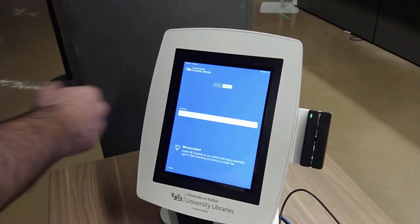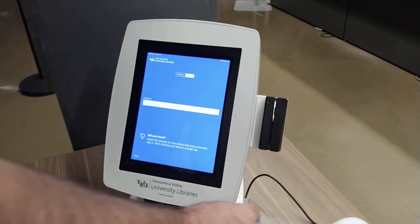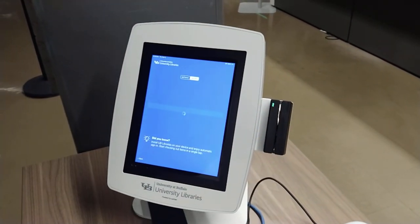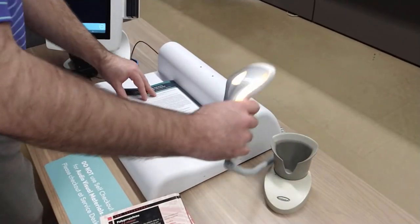Log in by using UBIT/password or swipe in your UB card. Step 4: